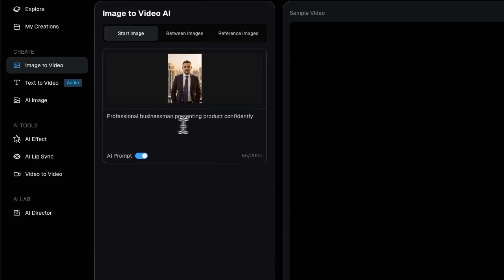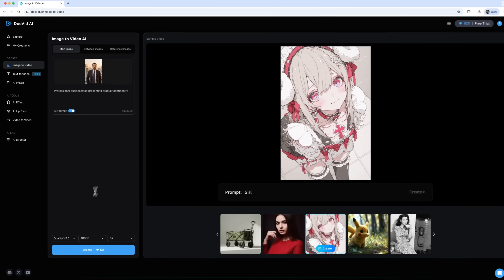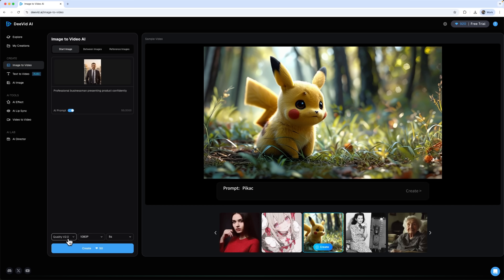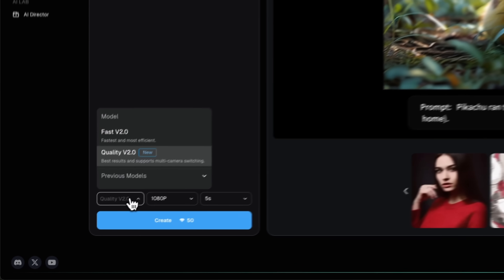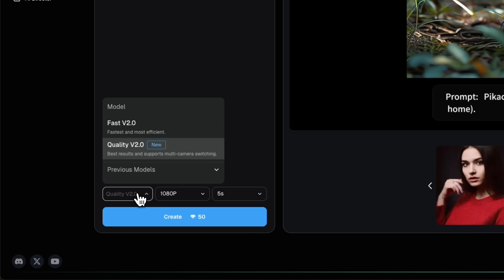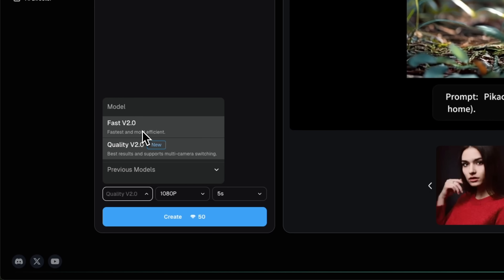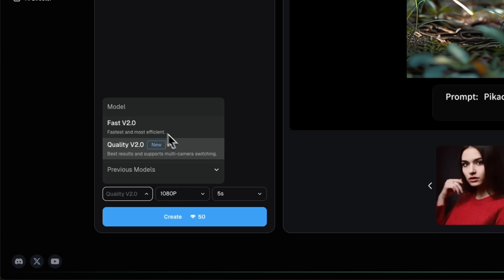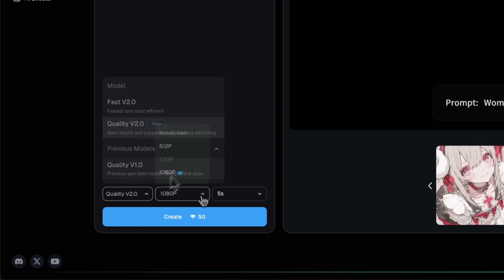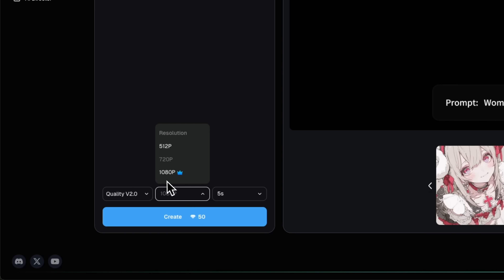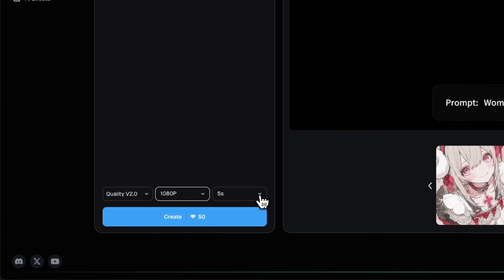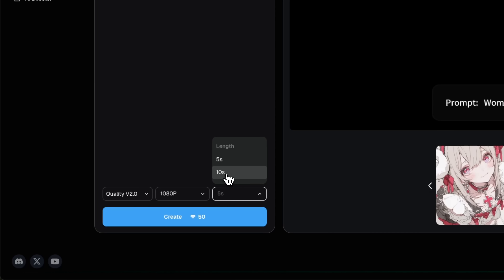In this example, I want a professional businessman presenting a product with confidence. I'll set the quality to 2.0 which uses the improved generation model. You can also use the fast option for quicker results or the older model. I'll select Full HD resolution and choose the video length – it's either 5 or 10 seconds. The cost in tokens depends on these settings.